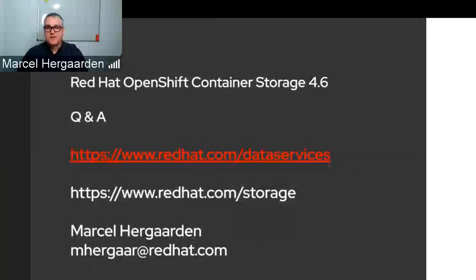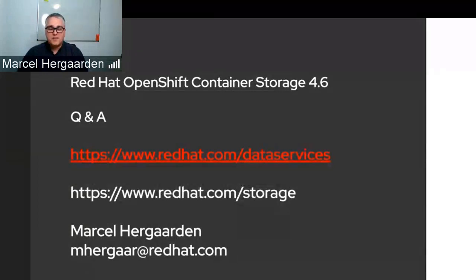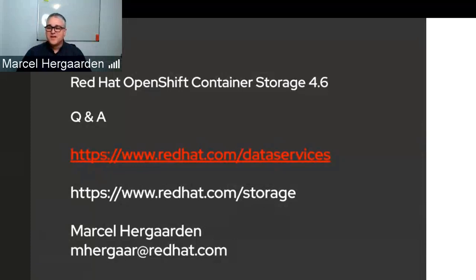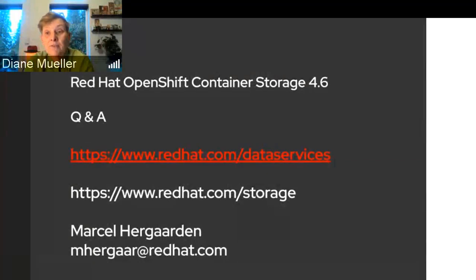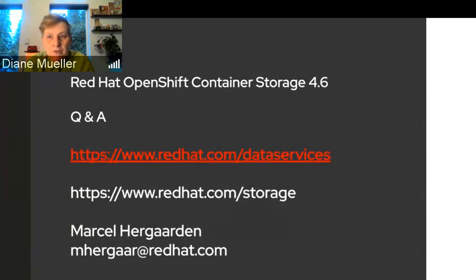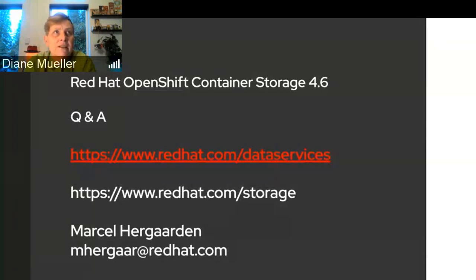Thank you for coming today. If you want more information, visit redhat.com/data-services or /storage. Feel free to reach out by email. For a demo, Annette Kluidt created a nice video on the IBM Spectrum Protect Plus integration — we've thrown the link to the YouTube video in the chat and will add it when this video is uploaded. There was also a previous OpenShift Commons briefing on the OADP operator using Ceph CSI with a lot of good content there as well.